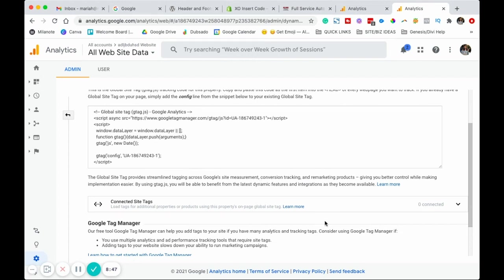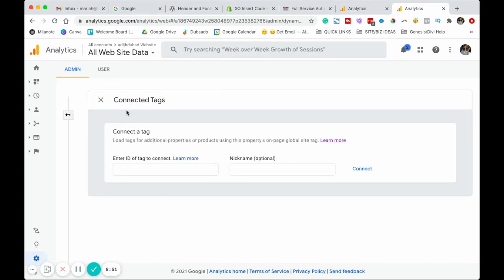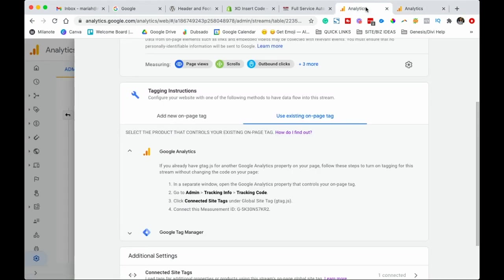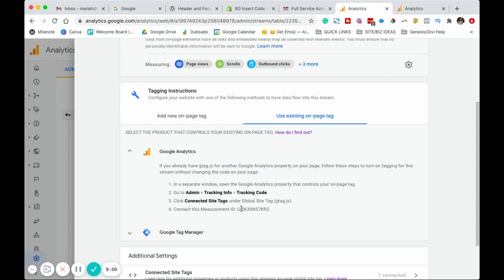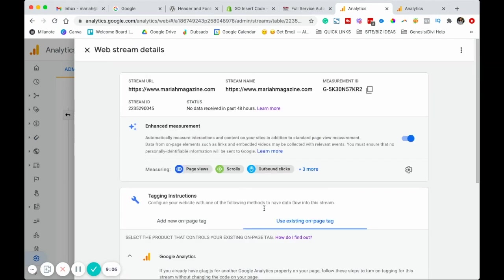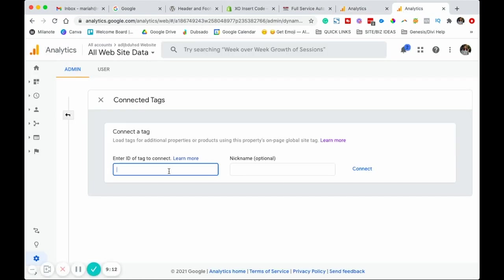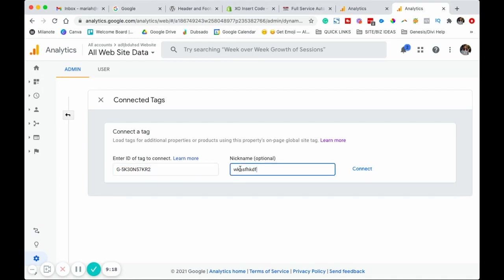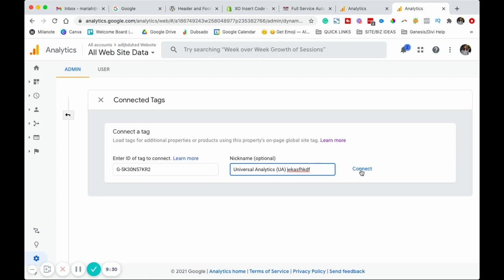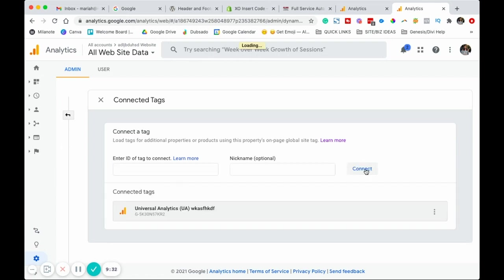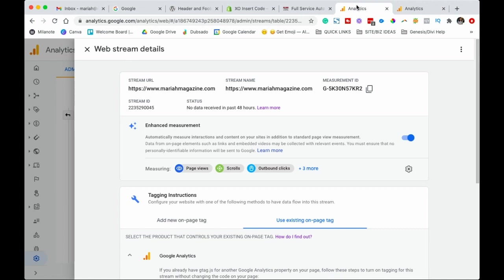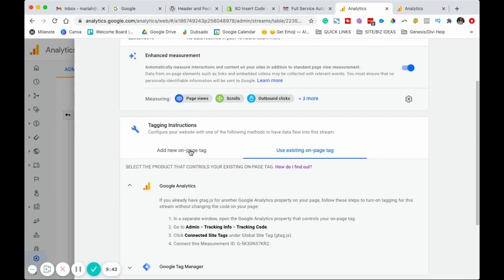You're going to want to go down here and click connected site tags. It's going to open up a screen for you where it says connected tags. We're going to want to go into the other tab and you're going to see connect this measurement ID. This should be the same thing that you see right here. Go ahead and click the copy button and then go ahead and paste that right in there. And then you can give it a nickname. You can call it universal analytics. You can call it UA. You can call it whatever your heart desires. Go ahead and click connect. And then you should see it pop down there.